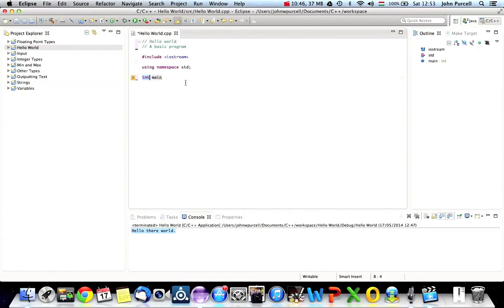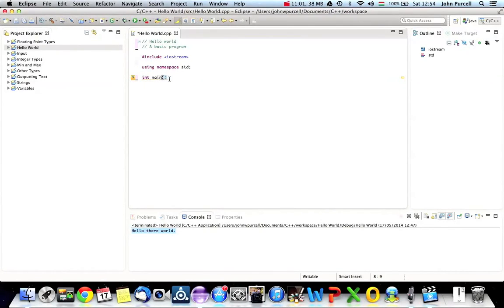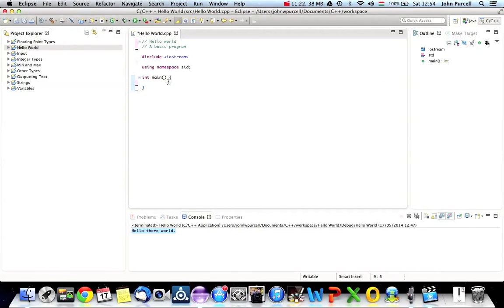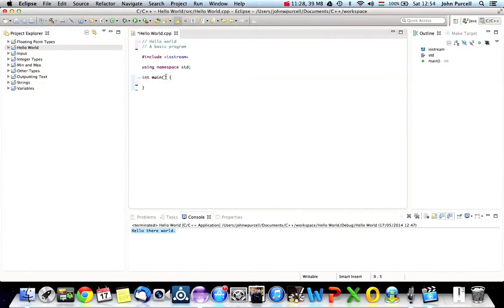Then following that we have "int main". "int" is a type declaration — we'll talk about that very shortly — and "main" is the name of a function, a subroutine. Then we have two round brackets — again, put the opening and closing one in at the same time. Then we have two curly brackets: an open curly bracket, and Eclipse here is putting the closing curly bracket in for me immediately. If your IDE doesn't do that, always type pairs of brackets yourself.